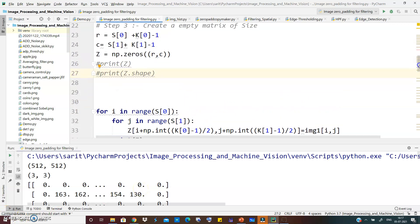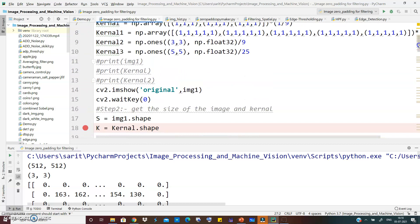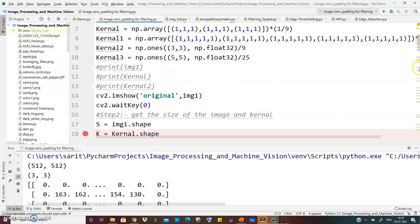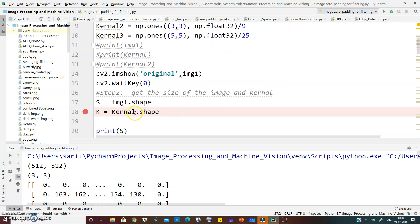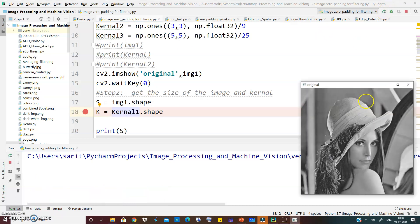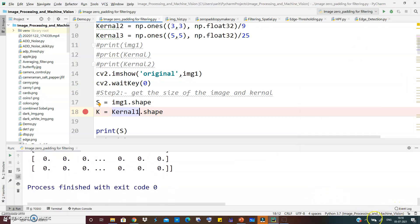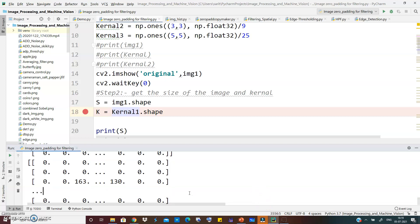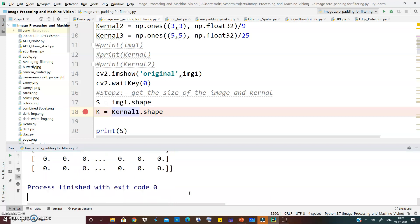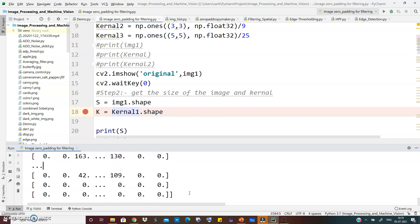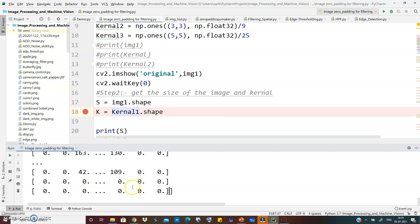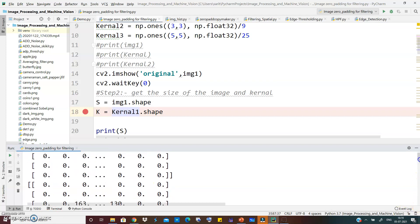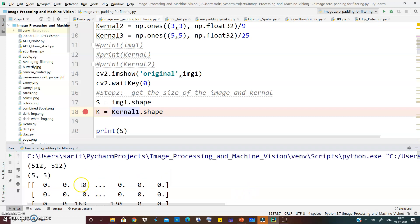Now let's change the kernel size from 3x3 to 5x5 by using kernel1. Running it again, for a 5x5 mask the number of zero rows added at the bottom should be 2 and at the top also 2, similarly 2 columns at the left and 2 at the right. Checking the output confirms: 2 rows of zeros are added at the bottom, 2 columns at left and right, and 2 rows of zeros at the top as well.